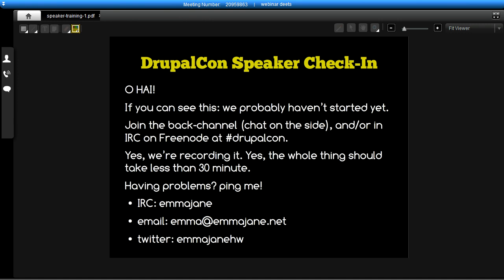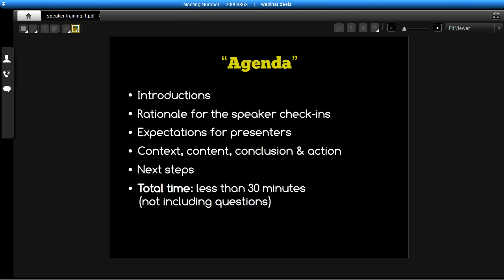Today we're going to go through some brief introductions in terms of who I am and why you've been asked to attend this session. We'll talk about our expectations for you as a presenter at DrupalCon, what goes into a good presentation, and then some next steps. It's a total of about seven or eight slides — really short — and it's just an opportunity for us to connect as a group and talk about presenting at DrupalCon.